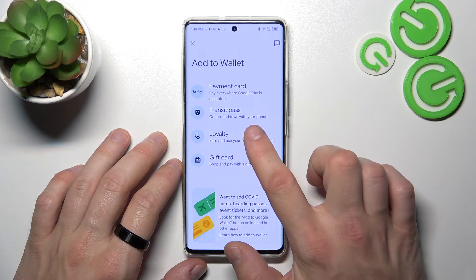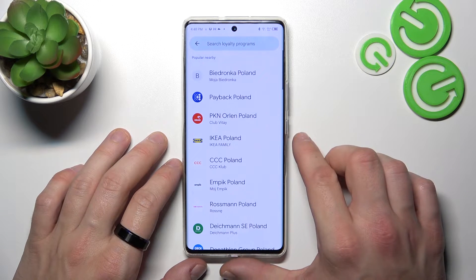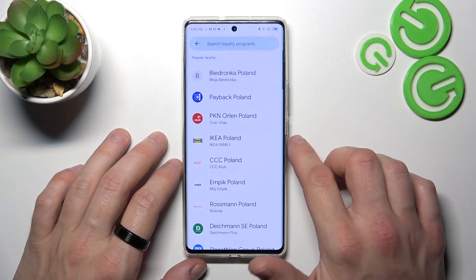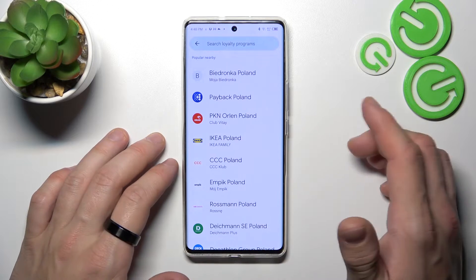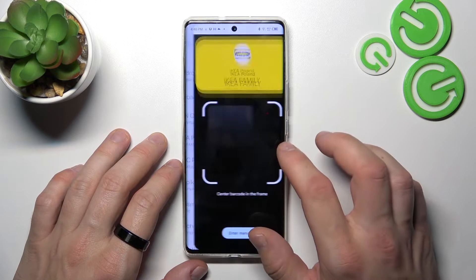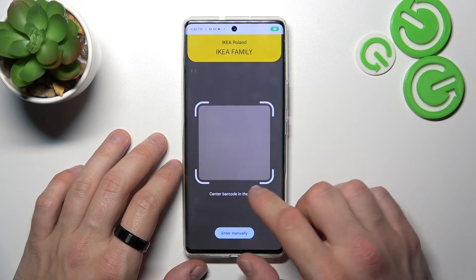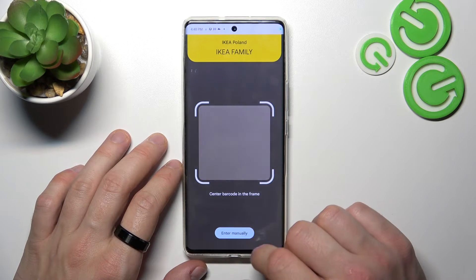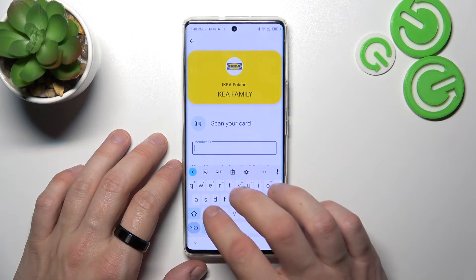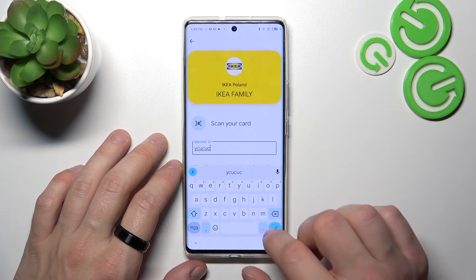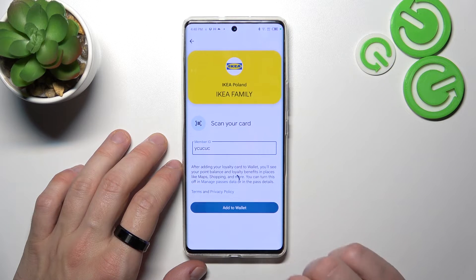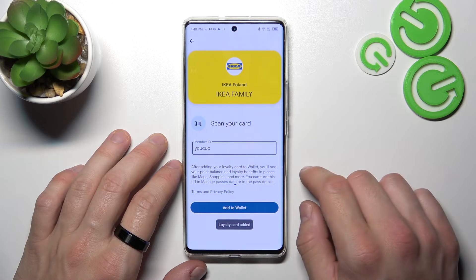Next, let's select Loyalty and select the Loyalty card you would like to add — for example, IKEA Poland. You can scan your card or enter your Member ID manually. Tap Add to Wallet and it's done.